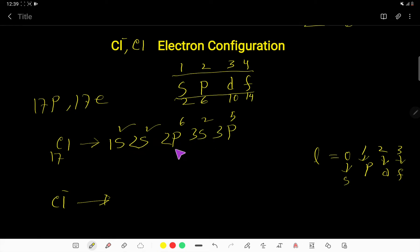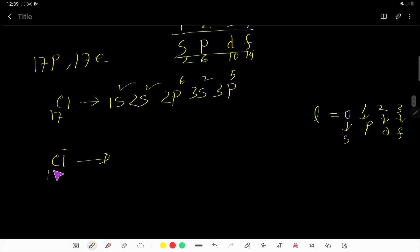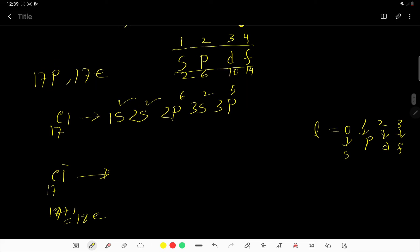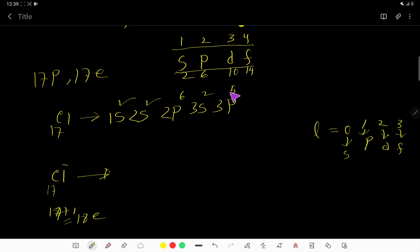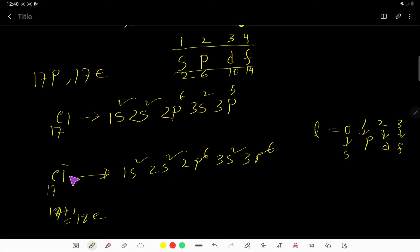Now we are going to write the electron configuration of chloride ion. In chloride ion, the atomic number of chlorine is 17, but for the negative charge we have to add one more electron — that is 17 plus 1, giving 18 electrons in chloride. The extra electron goes to the 3P subshell because it can hold maximum 6 and here we have only 5. So the configuration is 1S2, 2S2, 2P6, 3S2, 3P6. This is the electron configuration of chloride ion.